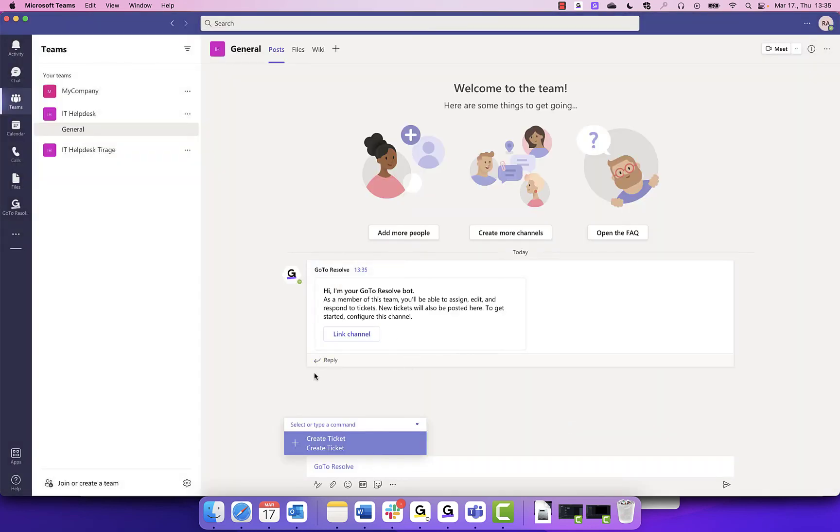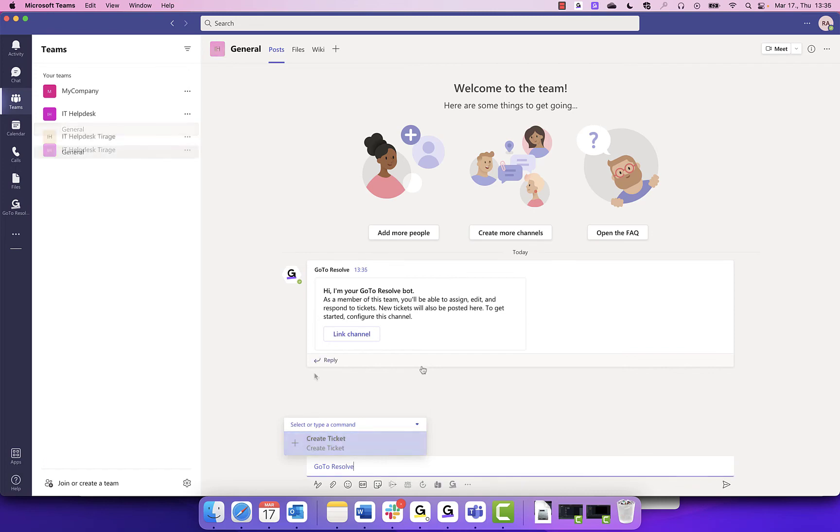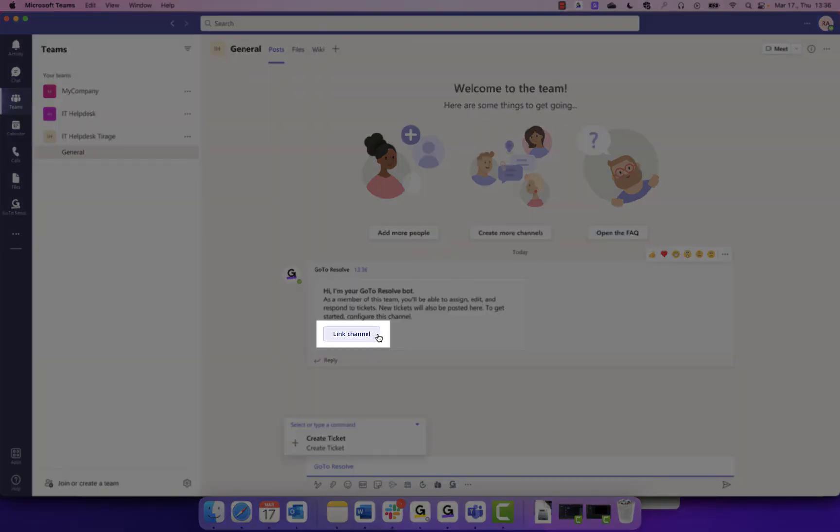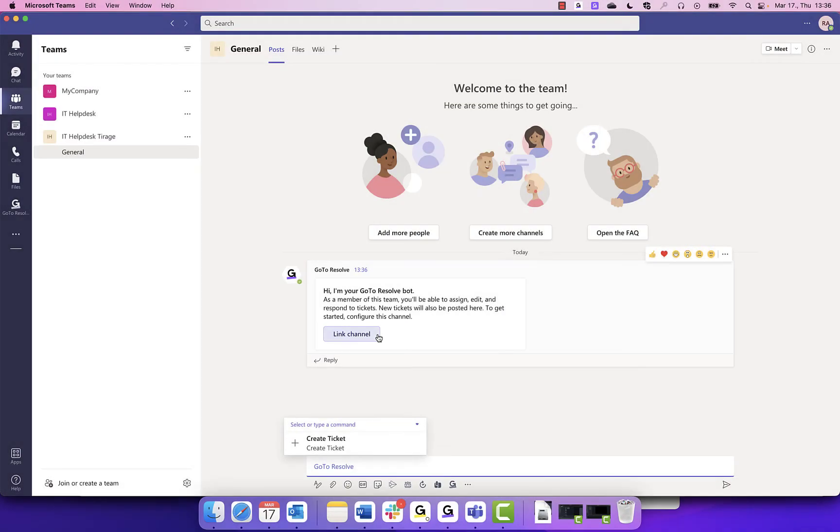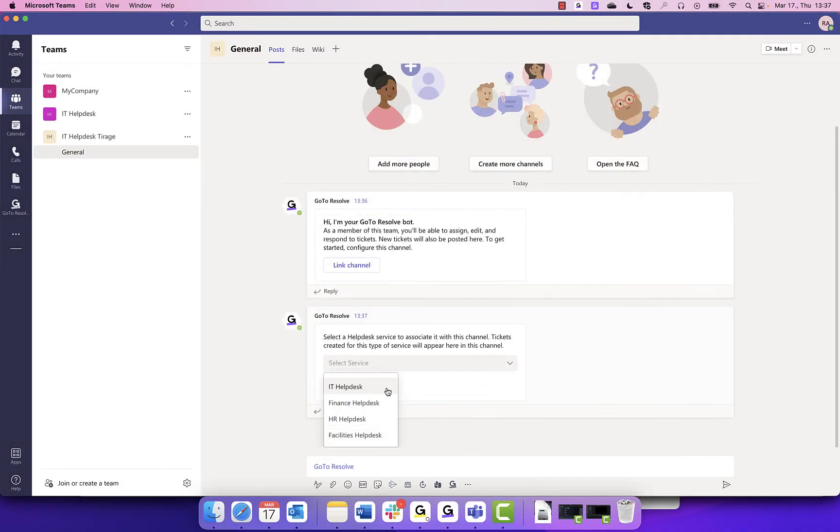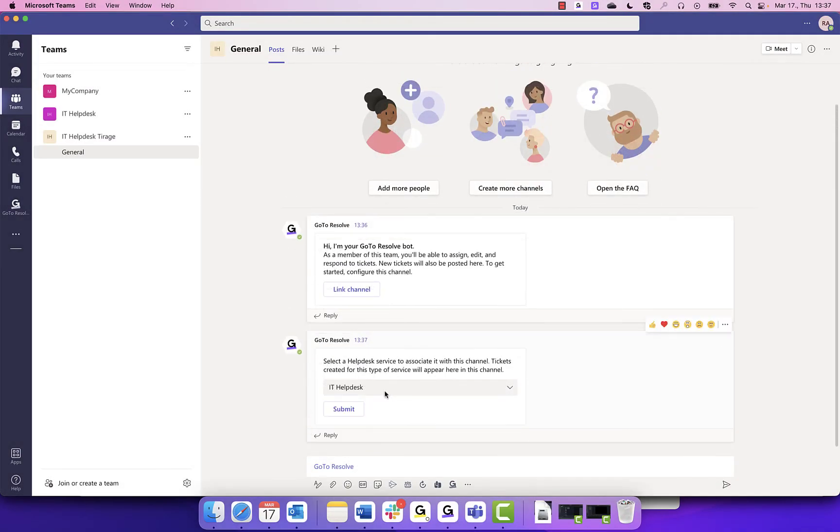Repeat this step for the other channels you would like to configure. For your agent channel, where they receive tickets from employees, you will need to link back to your help desk services. Click the Link Channel option. Select the correct help desk service and hit Submit.